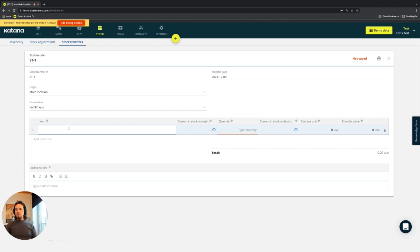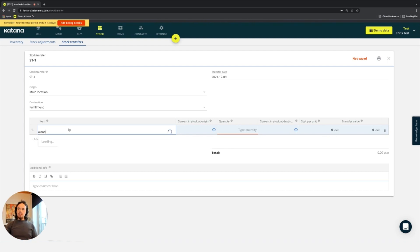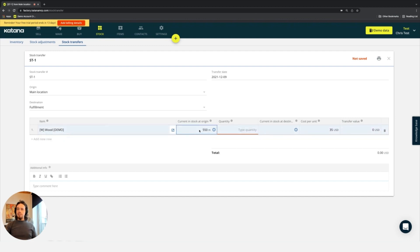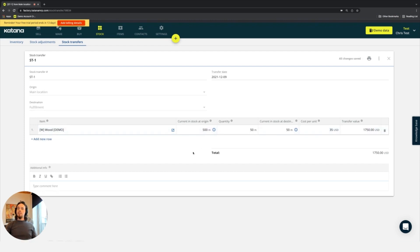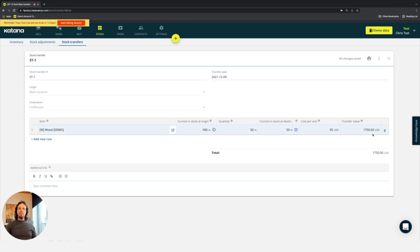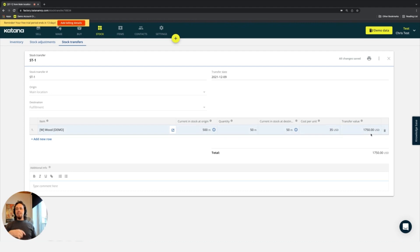Although this is a material and I probably don't need it in my fulfillment location, we'll go ahead and just do it as an example. I'll take the wood and select it from the list. I have currently 550 meters on site at my origin location, and I'm going to transfer 50 meters of it to my destination location. 50 meters of wood at a value of $35 per meter means that I not only transferred 50 meters of that wood, but I've also transferred $1,750 of value.